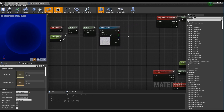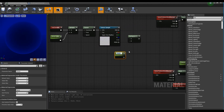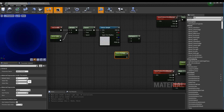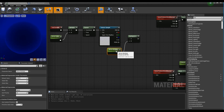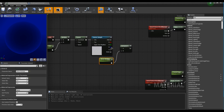Next, create another Multiply node and a Parameter node, and connect the Parameter node to the Multiply node after setting the name and value as shown in the video. Then connect the blue channel of the Texture Sample to the Multiply node.